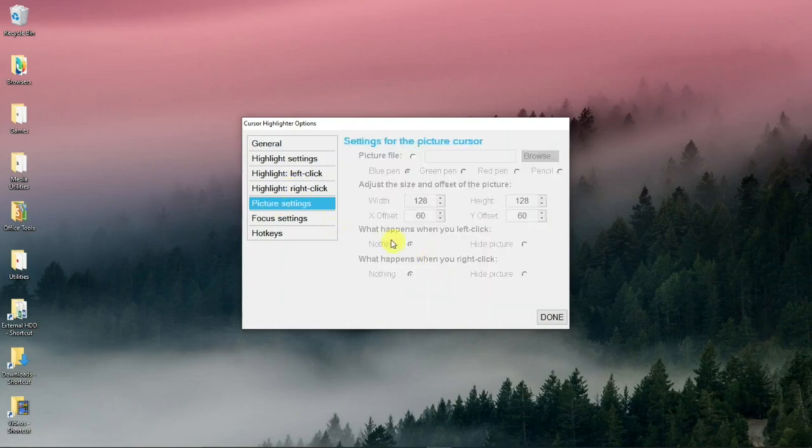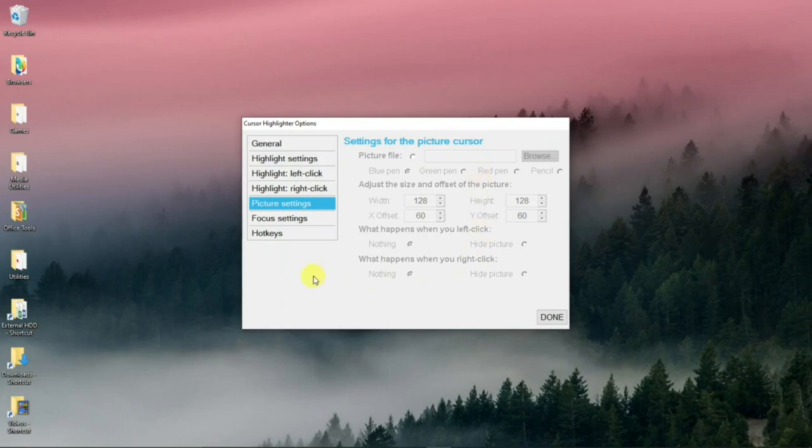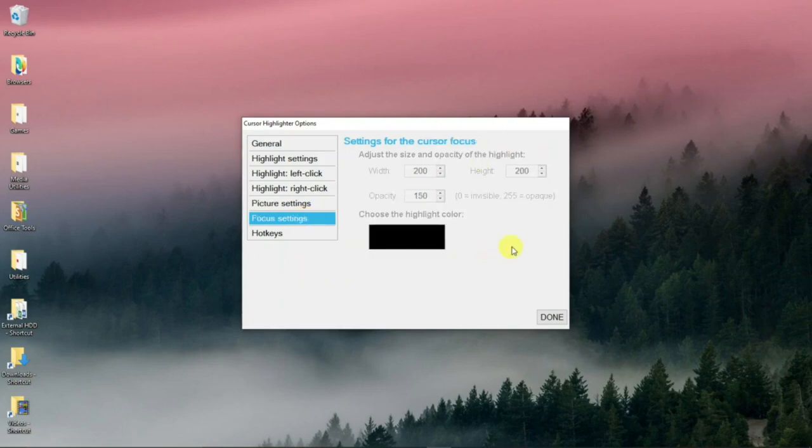Picture settings. This will be for that icon, the pencil icon. You can change the settings for that when that's selected. Focus settings. Same thing. Settings for that.